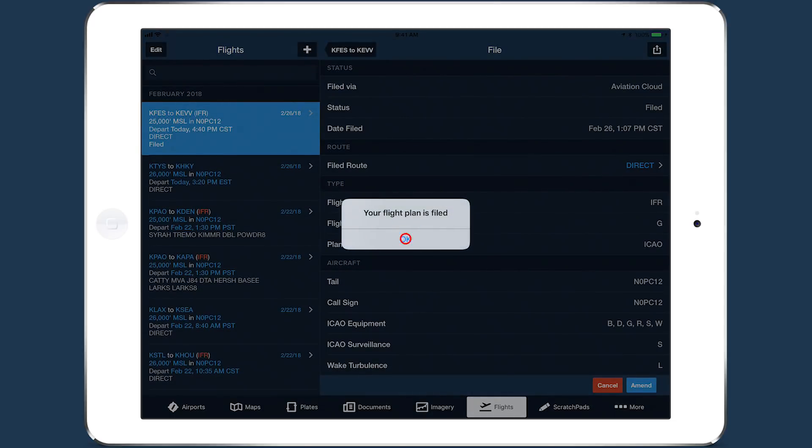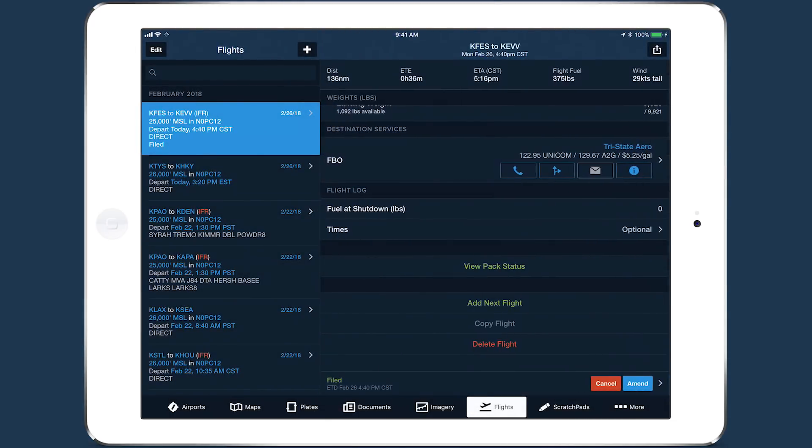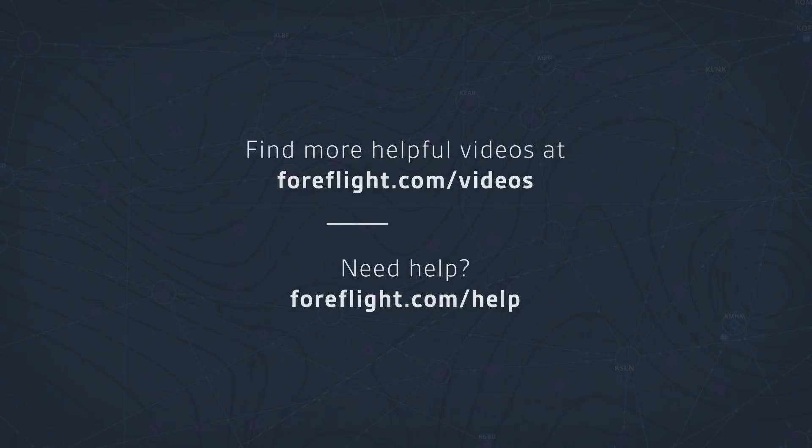With this essential preflight capability directly integrated with ForeFlight's planning and filing workflow, it's easier than ever to download what you need before every flight.